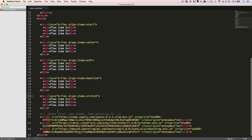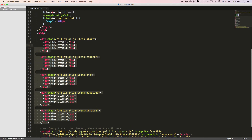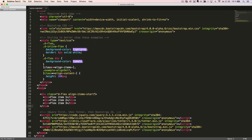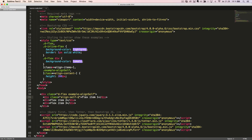Now we'll look at how to align individual flex items, which is referred to as alignSelf. We'll start with the basic Flexbox container with some flex items inside. We'll add the class ExampleAlignSelf to the Flexbox container so that we can use some custom styling for these examples. We can align the individual flex items in five different ways by adding a class to the flex item, not the flexbox container. The first class we'll add is alignSelfStart.